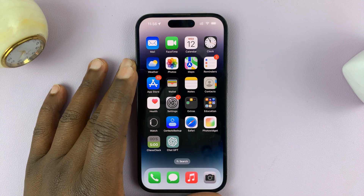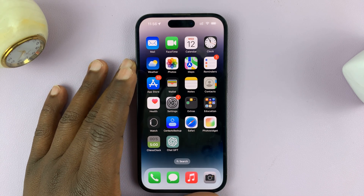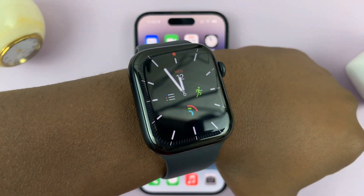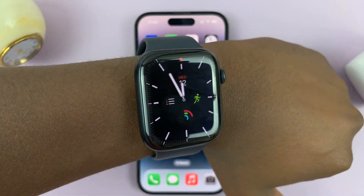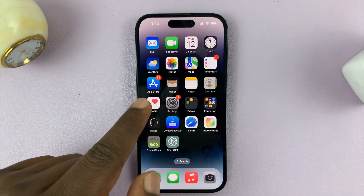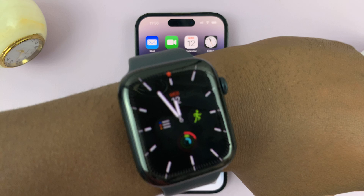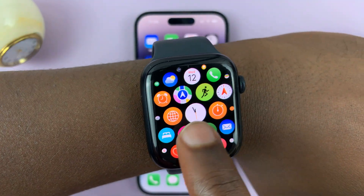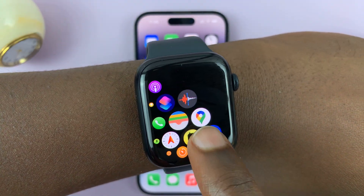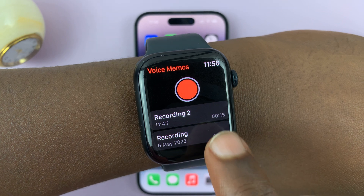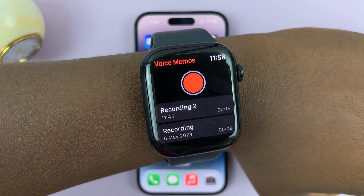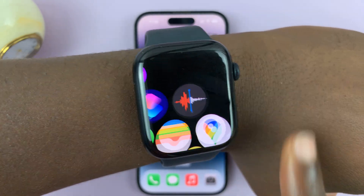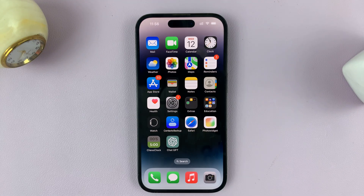So in today's tech tip, I'll be showing you how to access your Apple Watch voice memos or voice recordings on your iPhone. Once you go to your Apple Watch and record a voice memo, you can see I have two voice memos here. These voice memos will automatically be available on your iPhone.